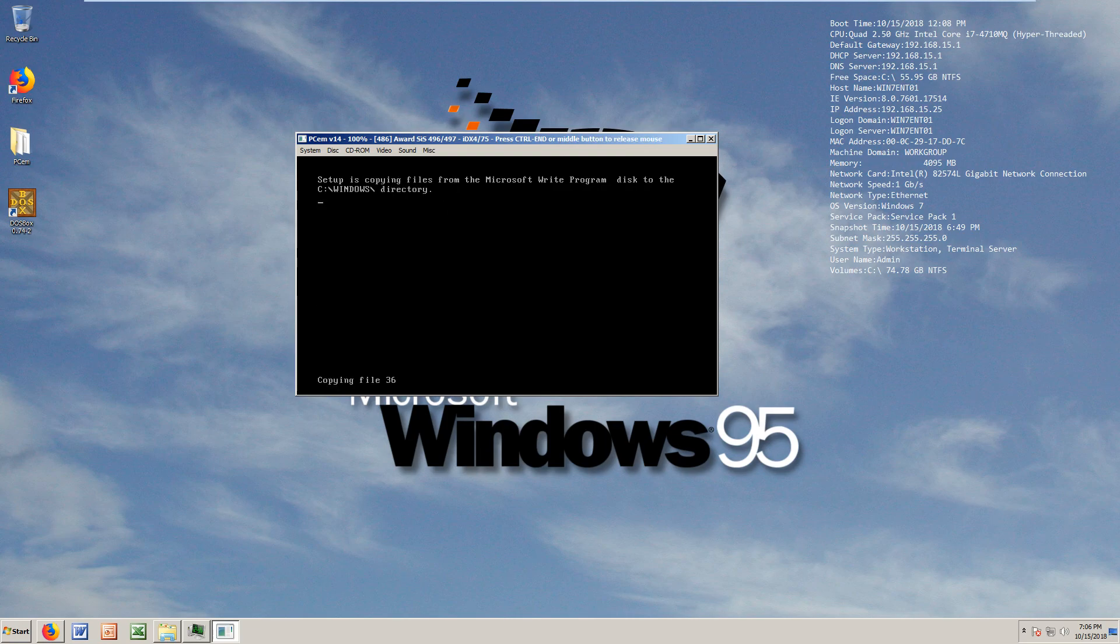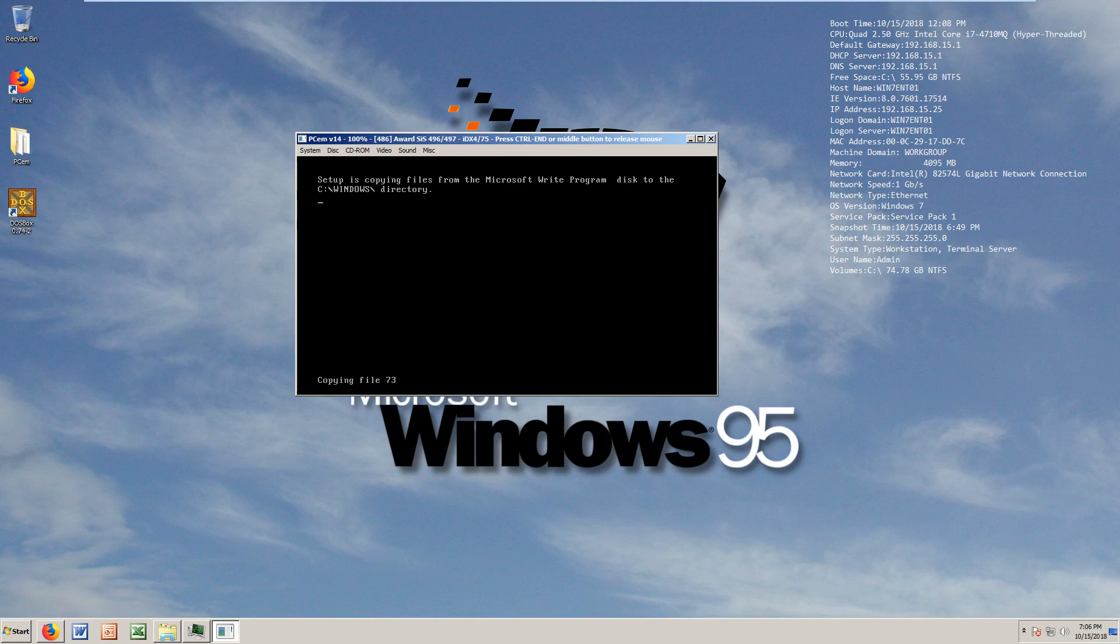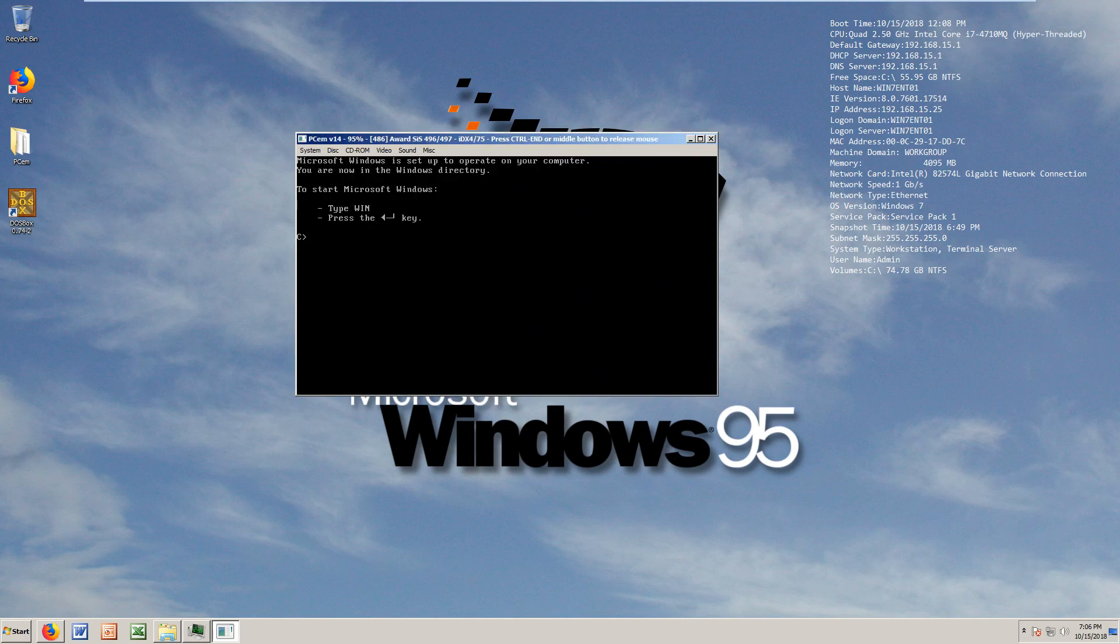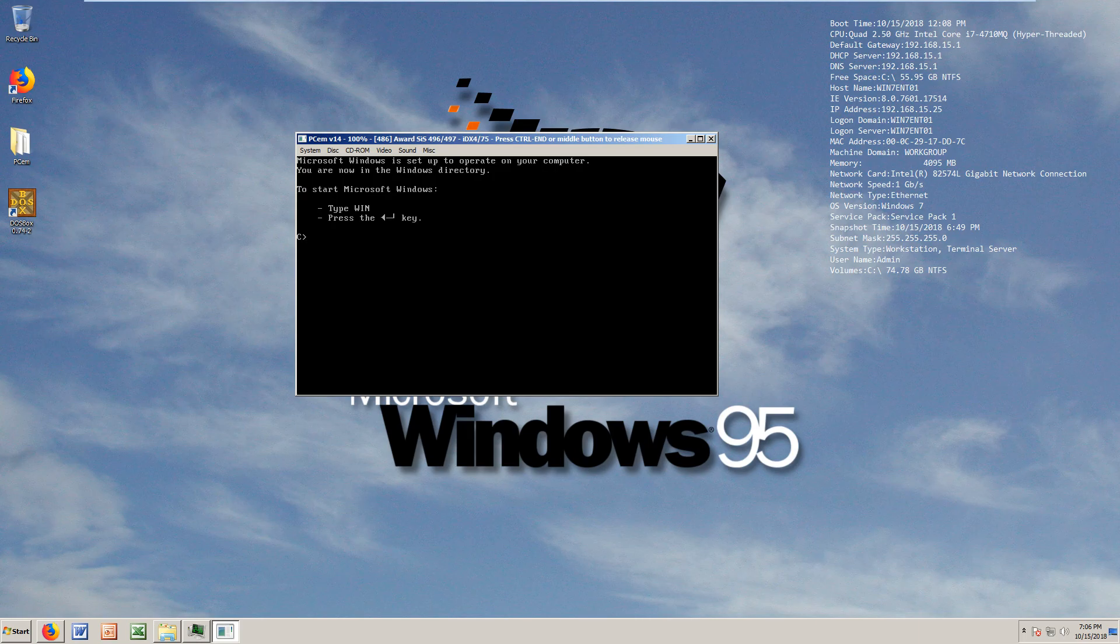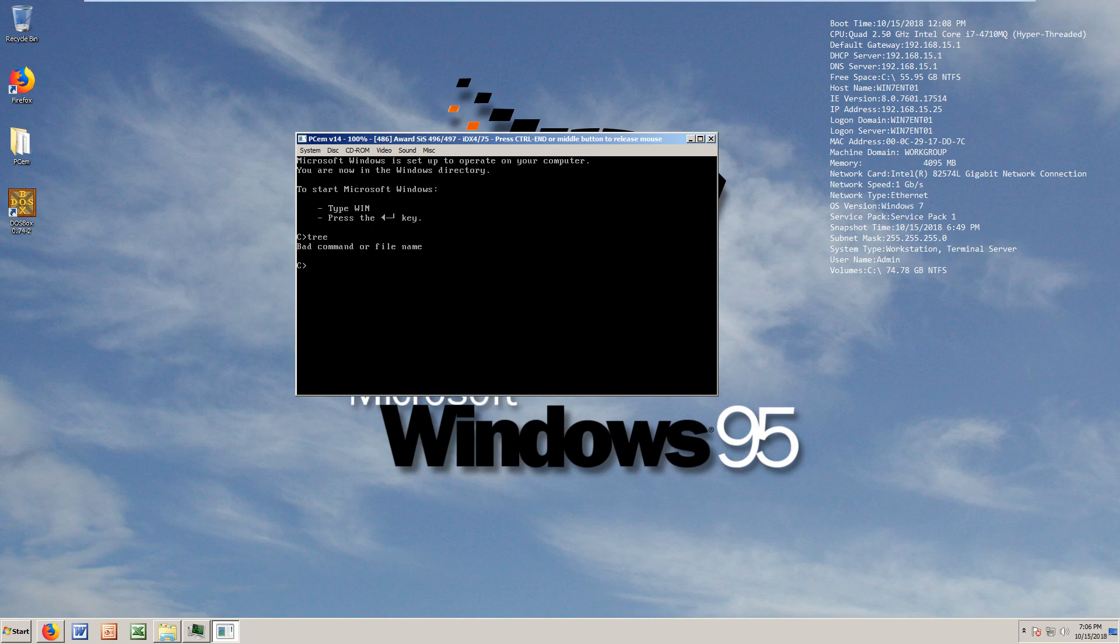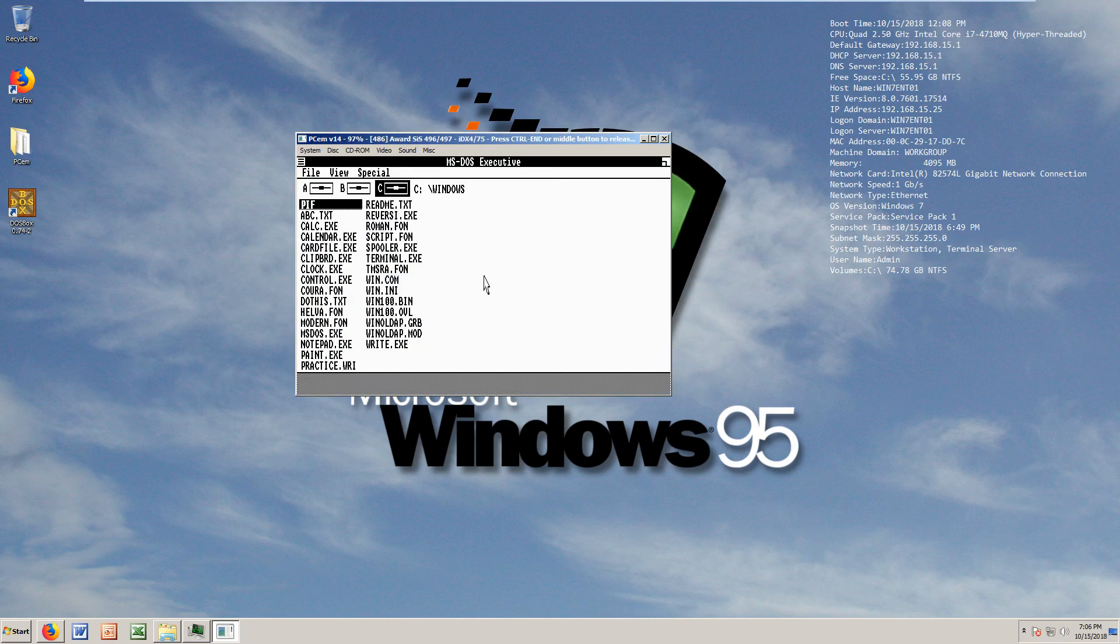I don't think I have this one. I do, Microsoft Write, that's brief. That's Microsoft Word I think back in the day but with less features. It's ready apparently. Microsoft Windows is set up to operate on your computer. You're now in the Windows directory.